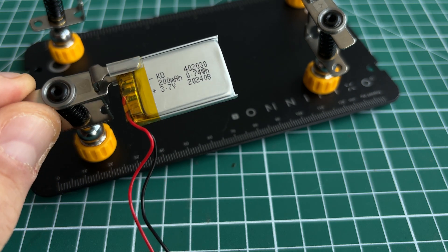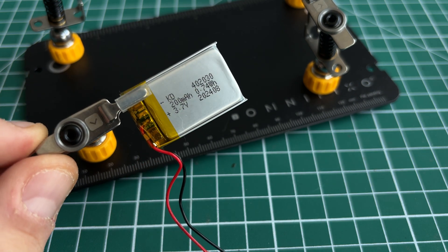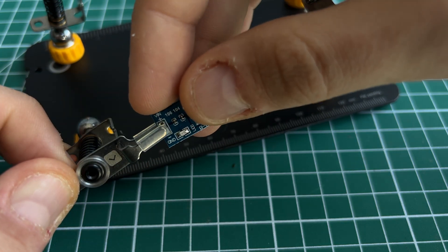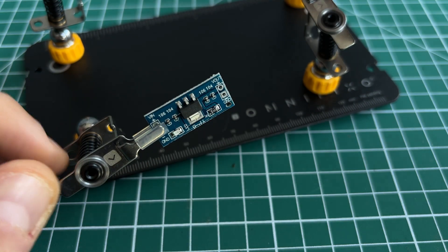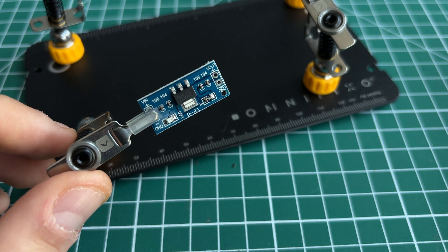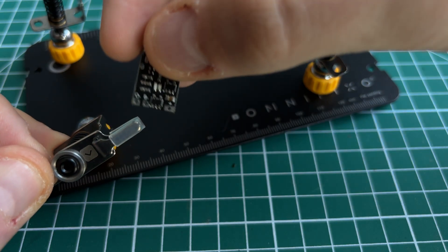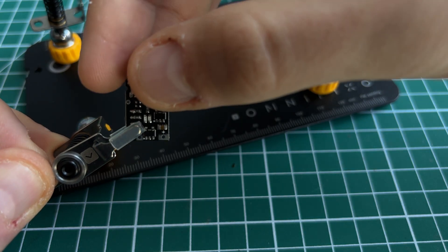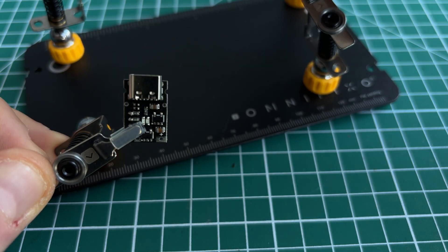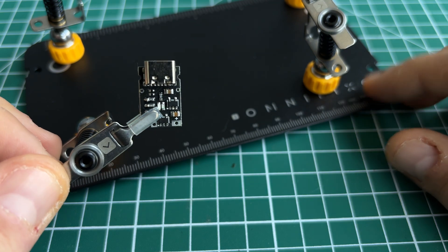200mAh LiPo battery will power the project. And since it has nominal 3.7V I need a converter to get 3.3V. Lastly, to charge the battery I am going to use Type-C charging module.